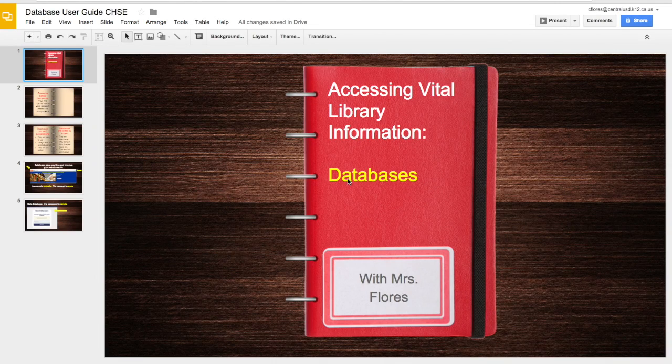Greetings Grizzlies. Today we're going to talk about accessing vital library information, specifically how to access databases. I'm Mrs. Flores.